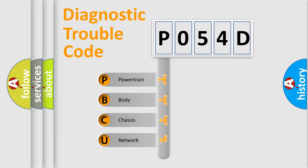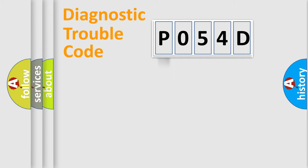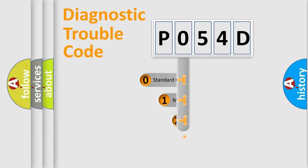We divide the electric system of automobile into four basic units: Powertrain, Body, Chassis, and Network. This distribution is defined in the first character code.